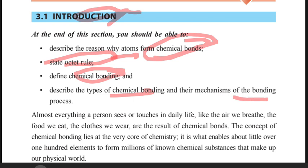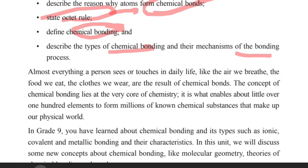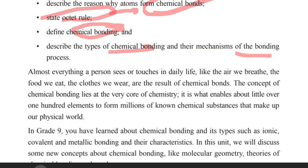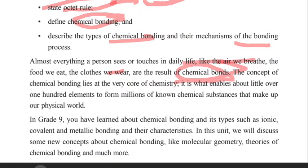Almost everything a person sees or touches — the air we breathe, the food we eat, the clothes we wear — are the results of chemical bonds. Water, the food we eat, the clothes we wear are all the result of chemical bonding.